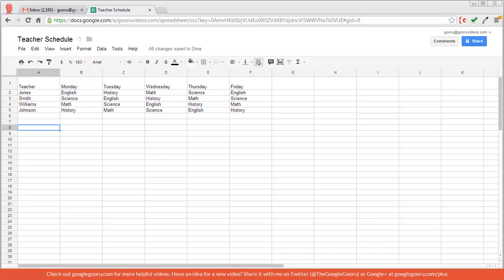Now if I think this spreadsheet would look better if the rows and columns were reversed, with Excel I would just use a transpose copy and paste function. But unfortunately there's not something like that in spreadsheets, but there is a formula that you can use.